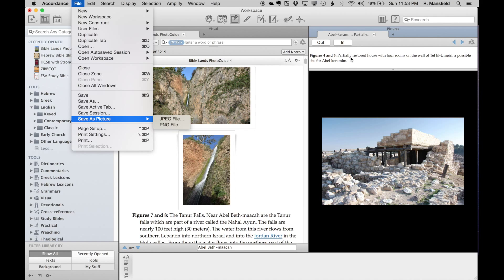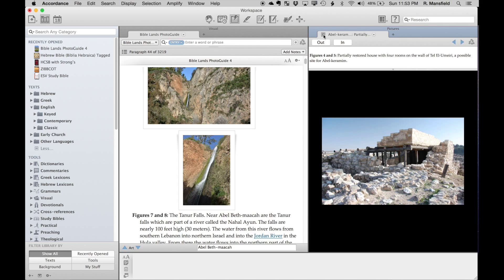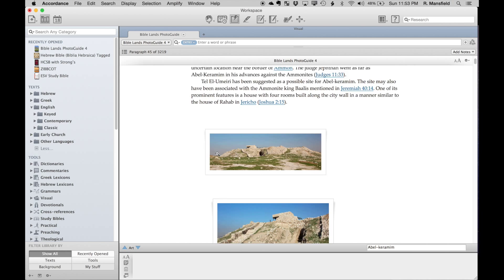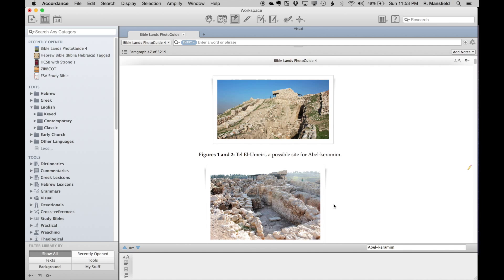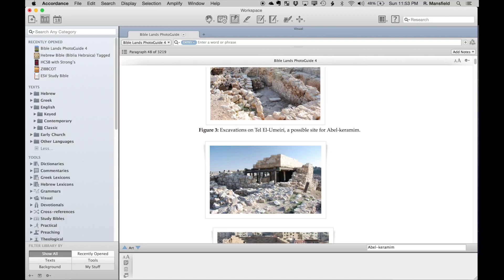One thing you'll notice with any of these pictures is that they have captions with them—Figure 1 and 2. What I'm going to demonstrate for you today is how to search these particular captions in any tool that has images in it.